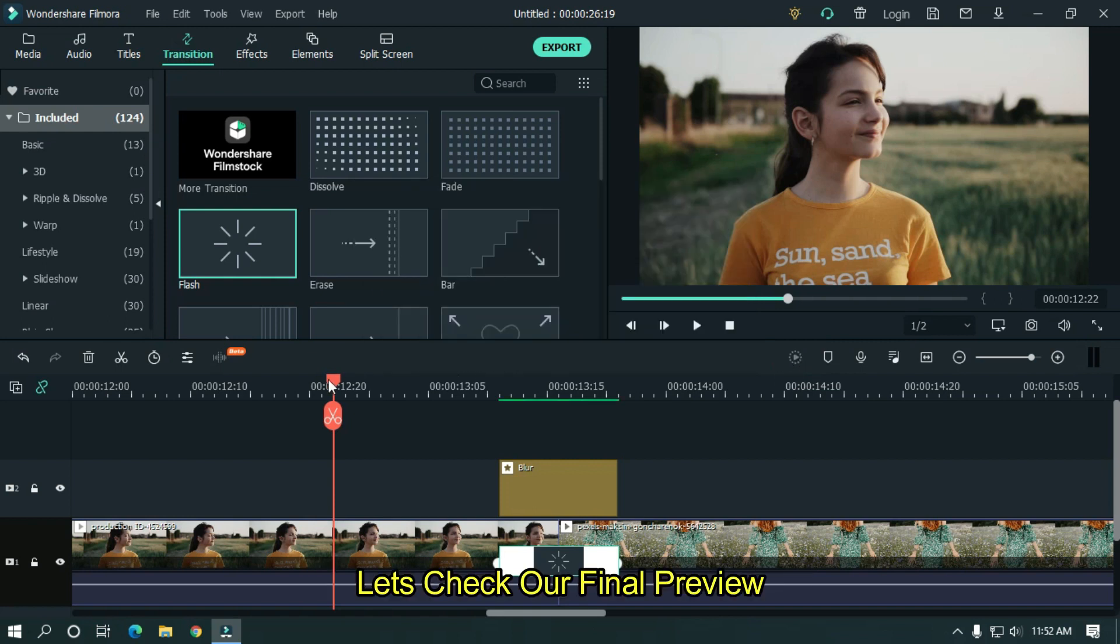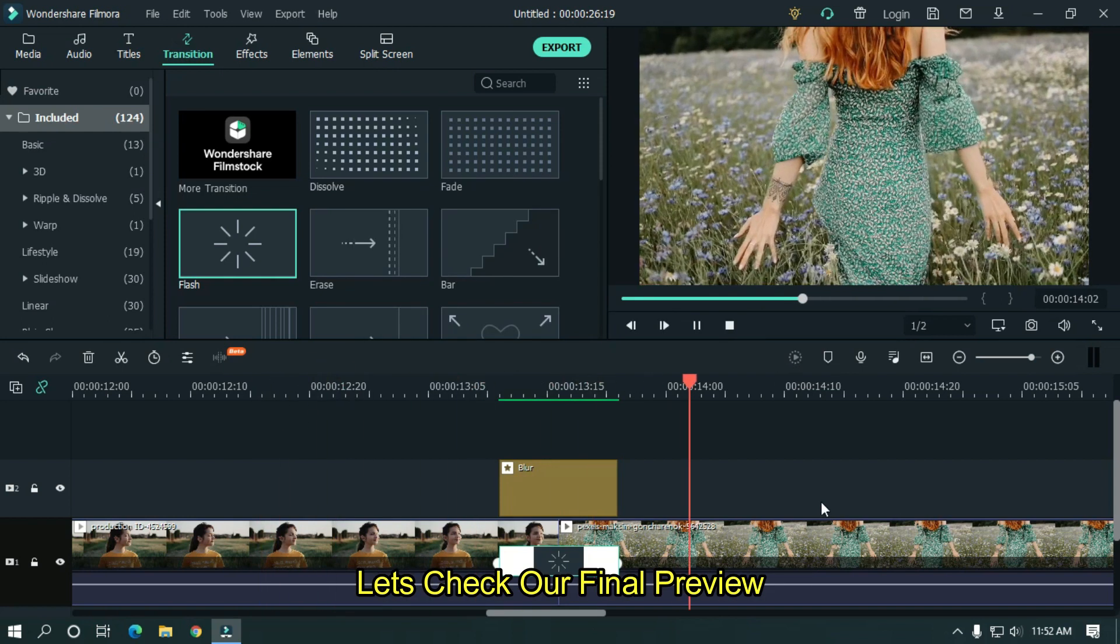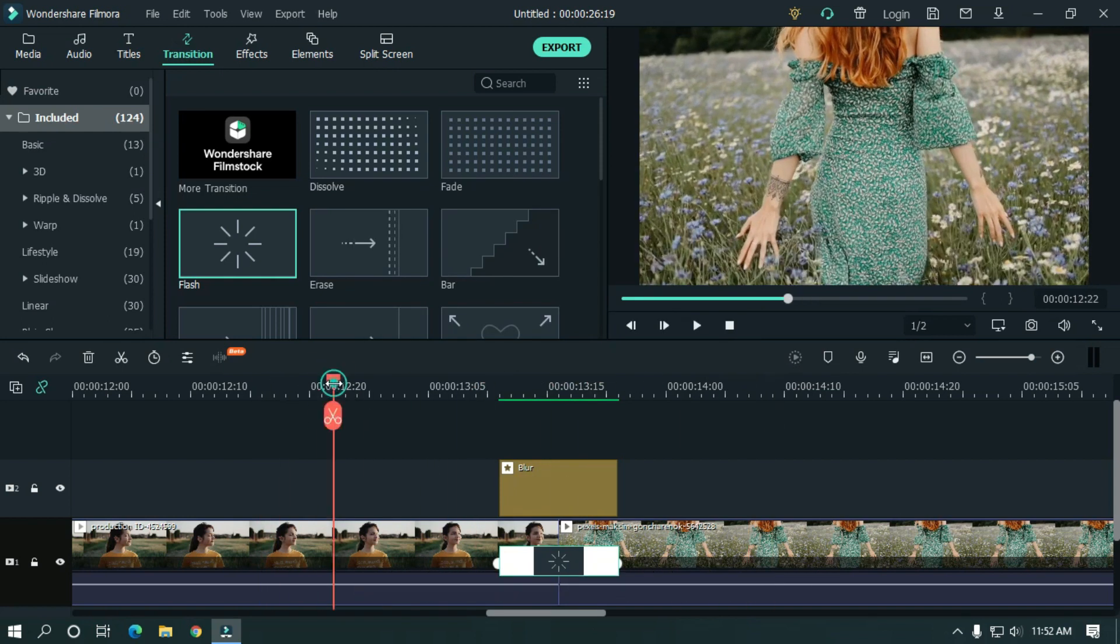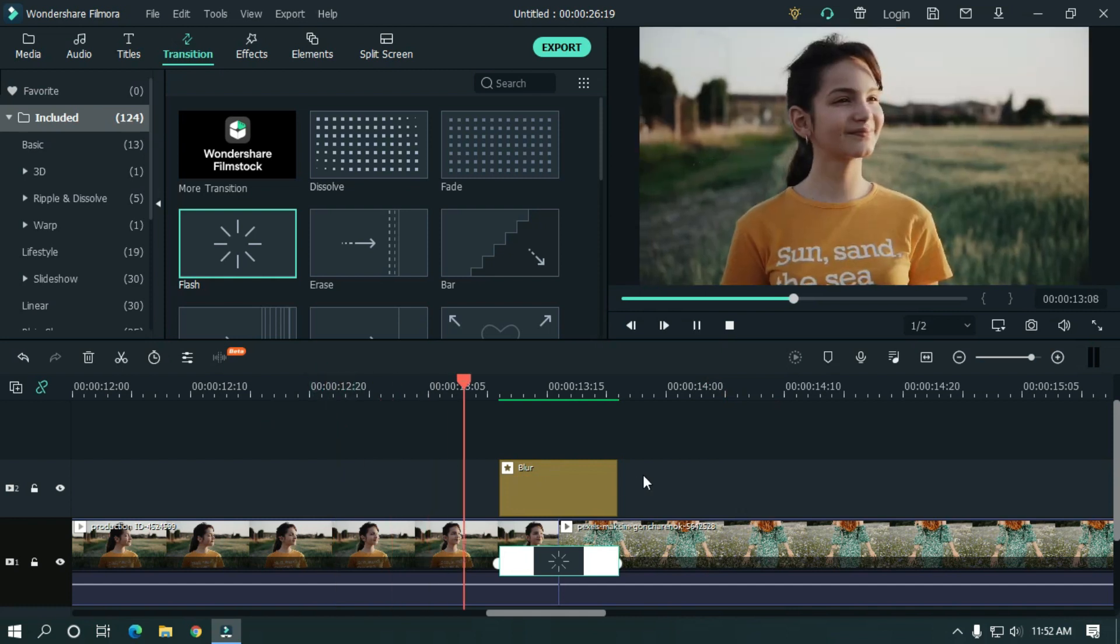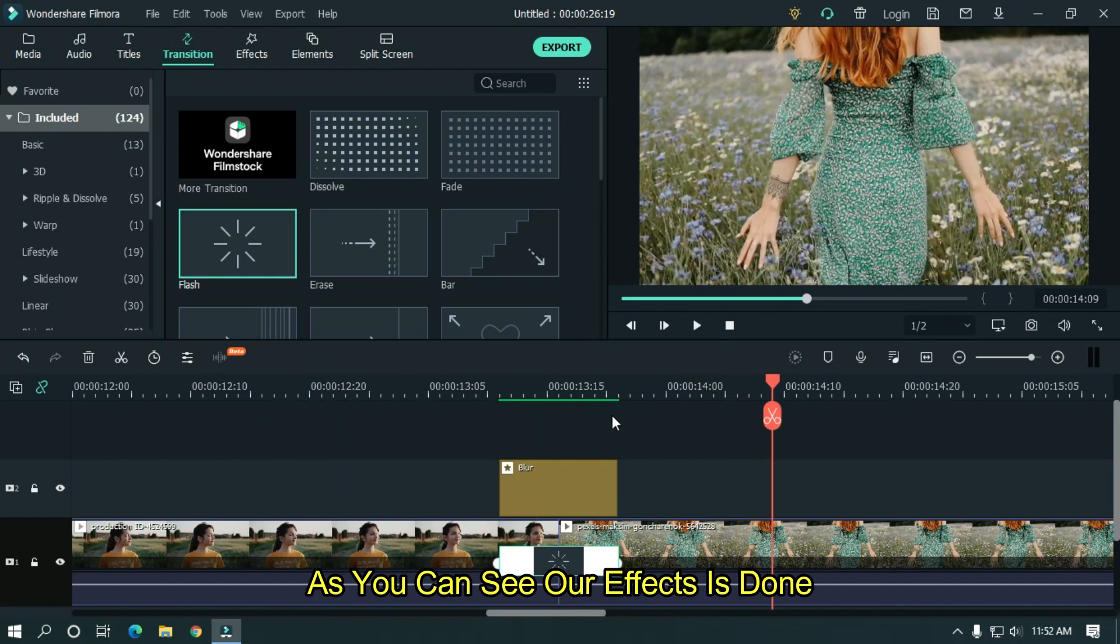Let's take our final preview. As you can see, our effect is done.